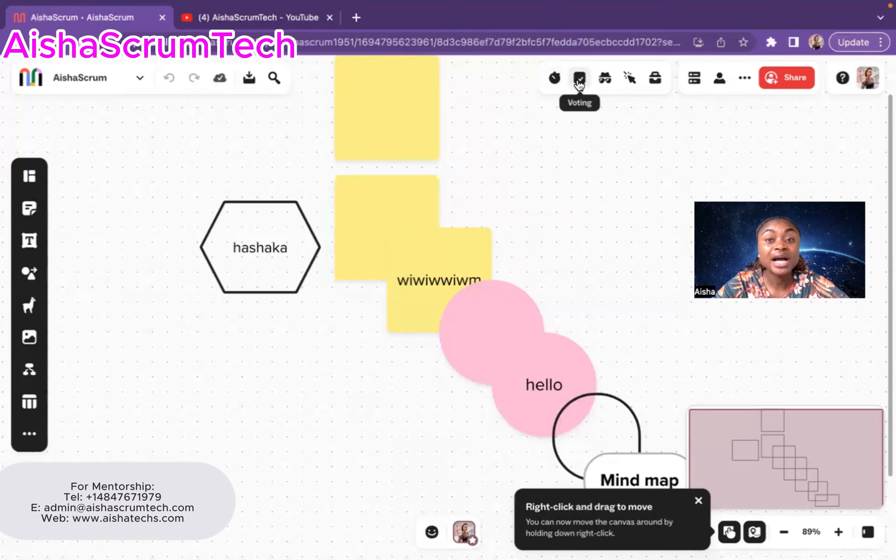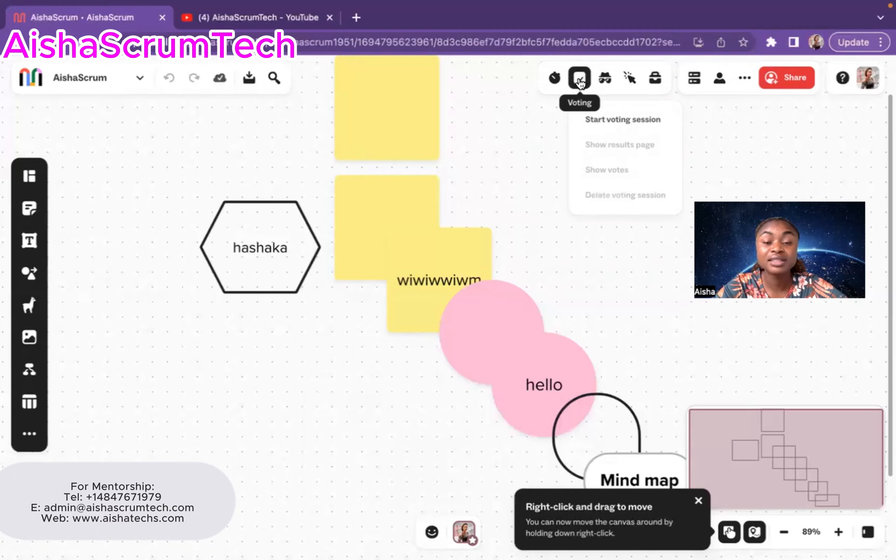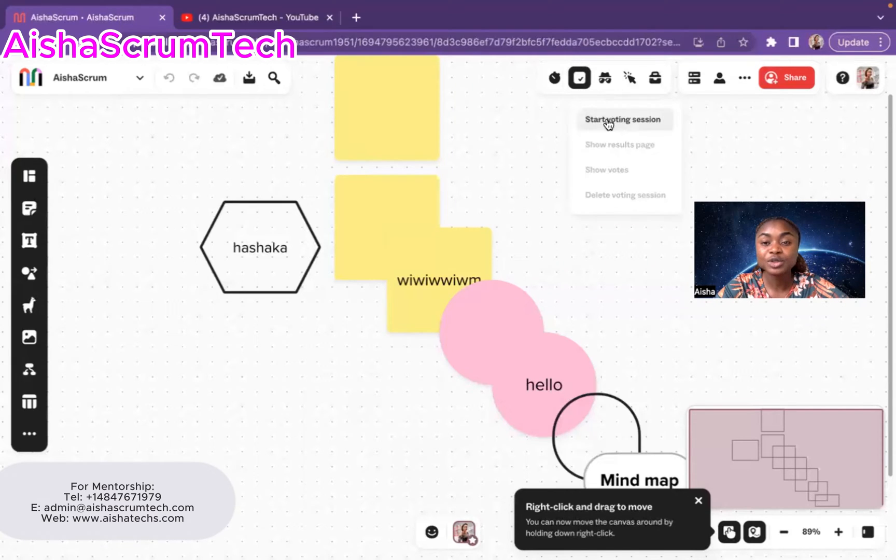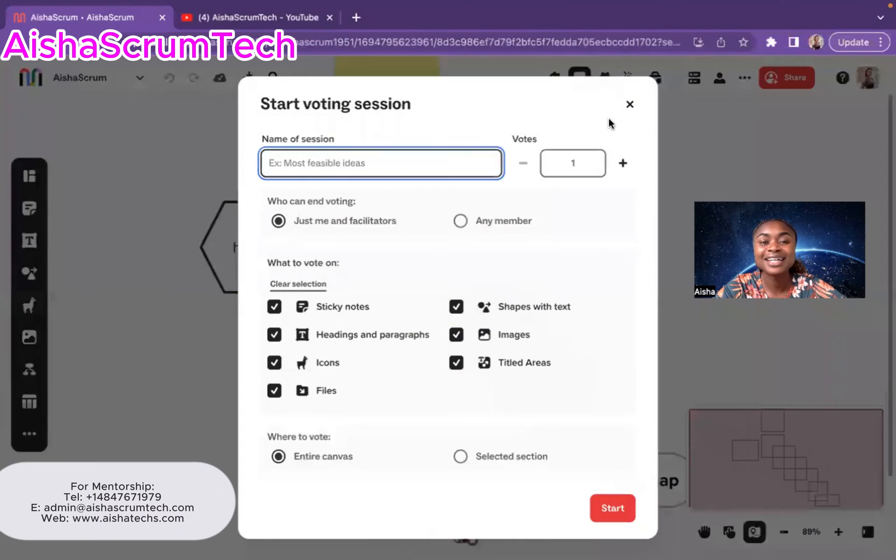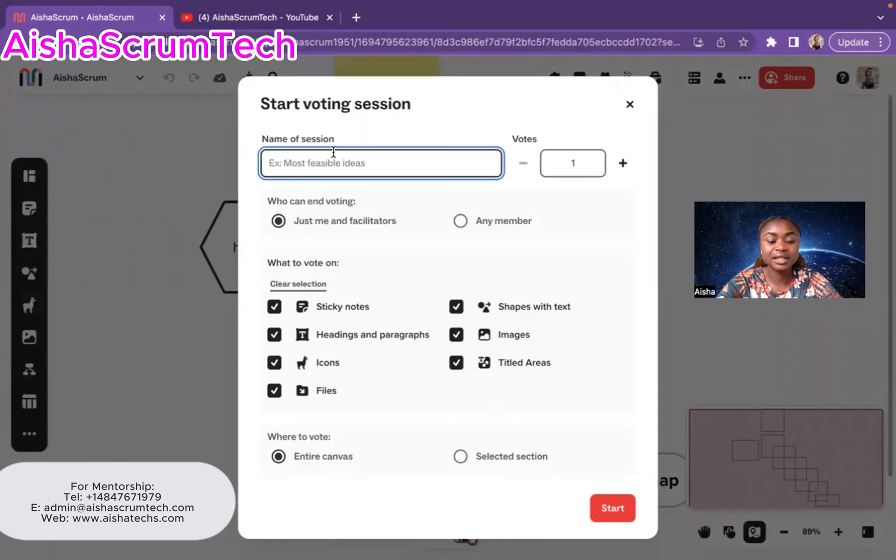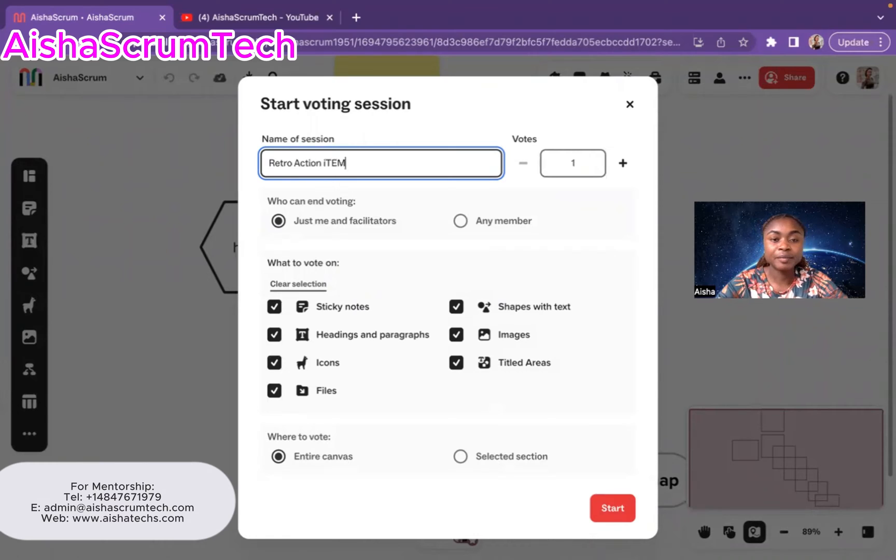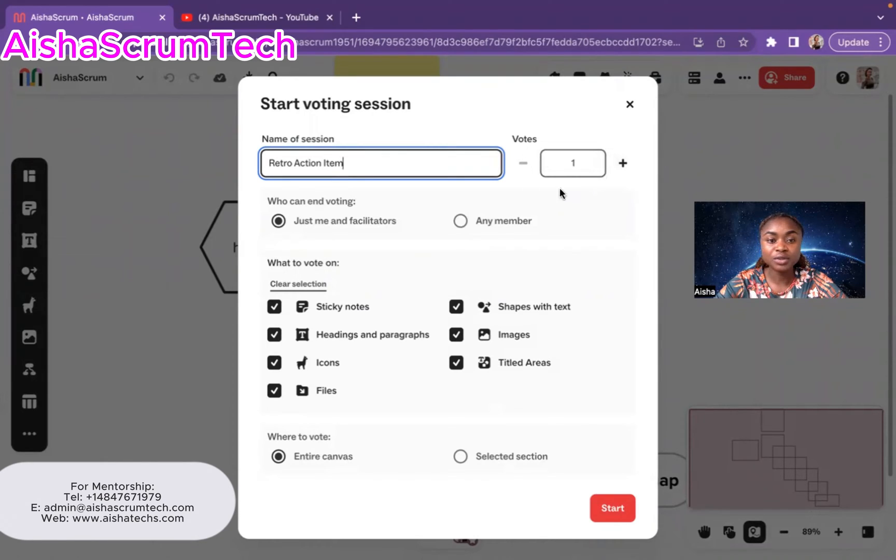So the next icon we have is voting, right? So we all know at the end of our retrospective, we're going to want to vote on action items or things that we plan to work on next as a team. And that's where the voting icon will come in place. Then you choose start voting because I have to show you all how to do this because there's a little trick with this. So you're going to name the session, let's say retro action item.